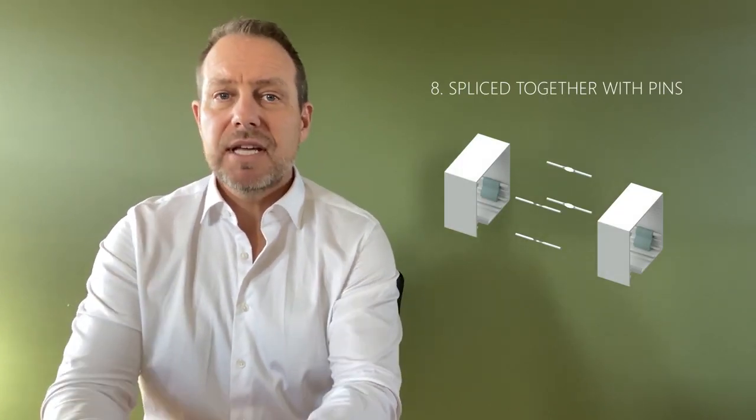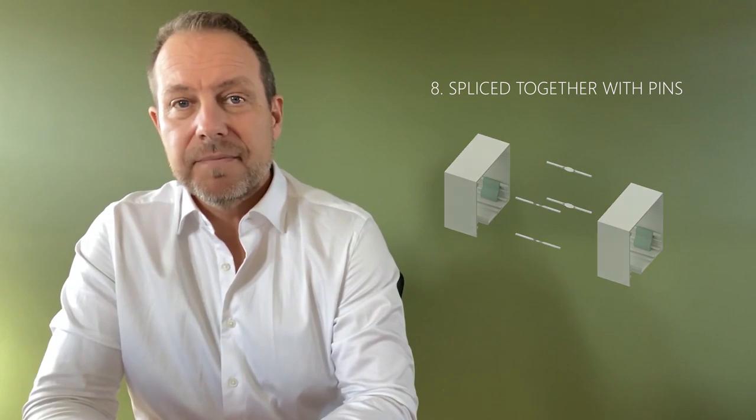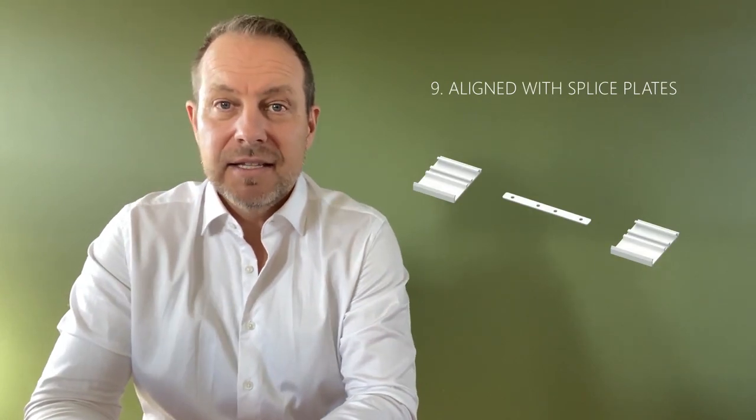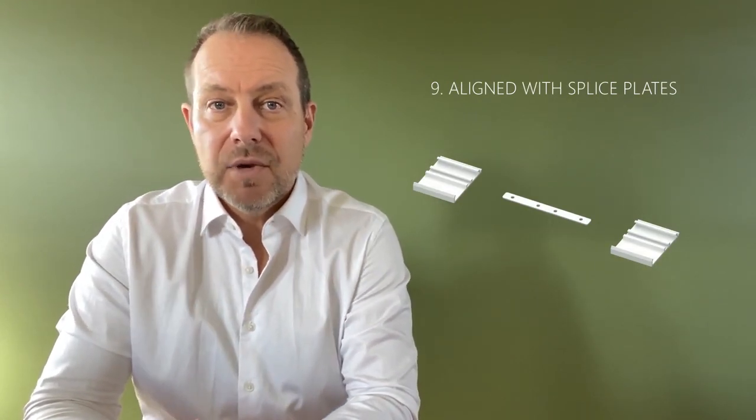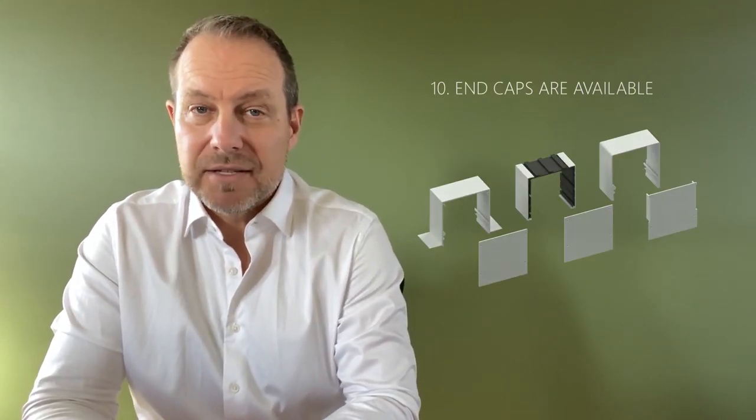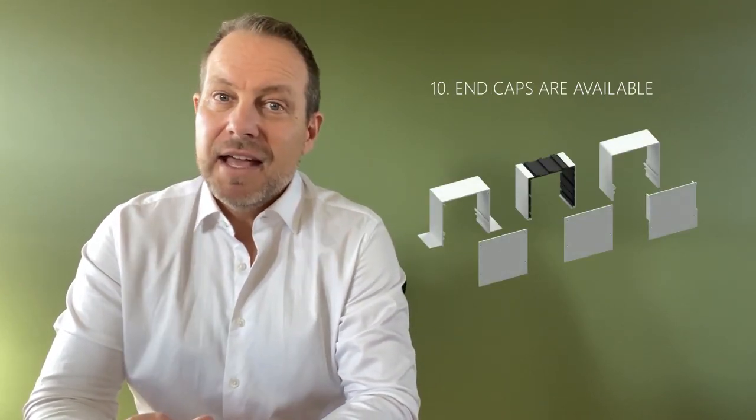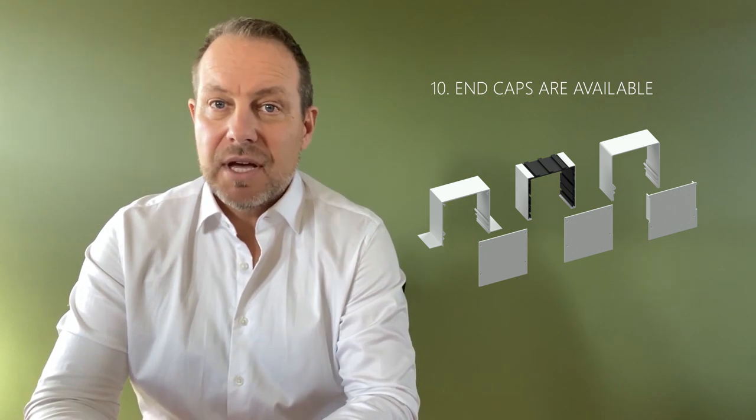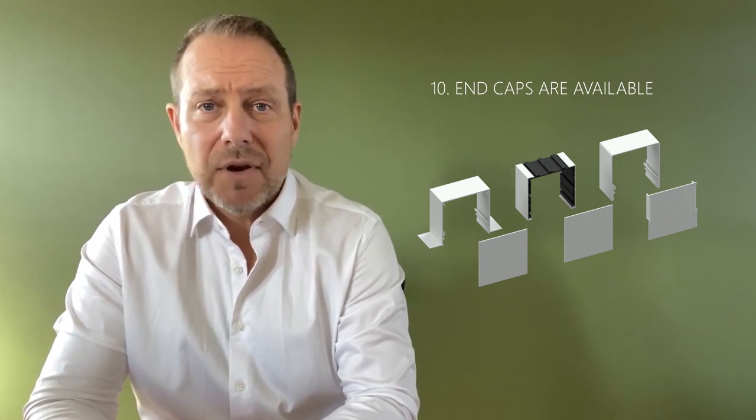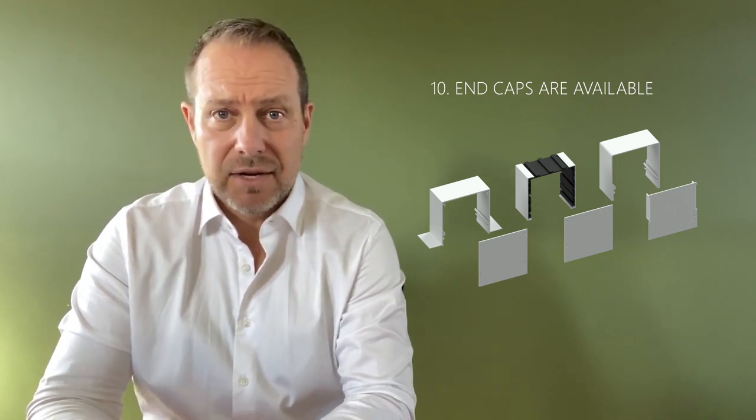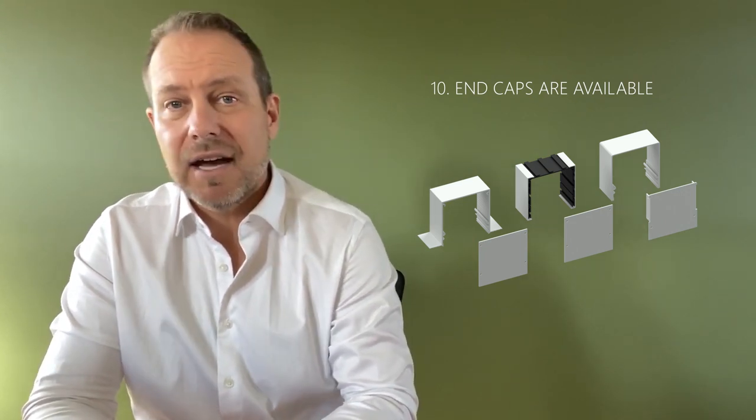Nine, covers can be aligned with spliced plates. Ten, end caps are available for any box series and any size.